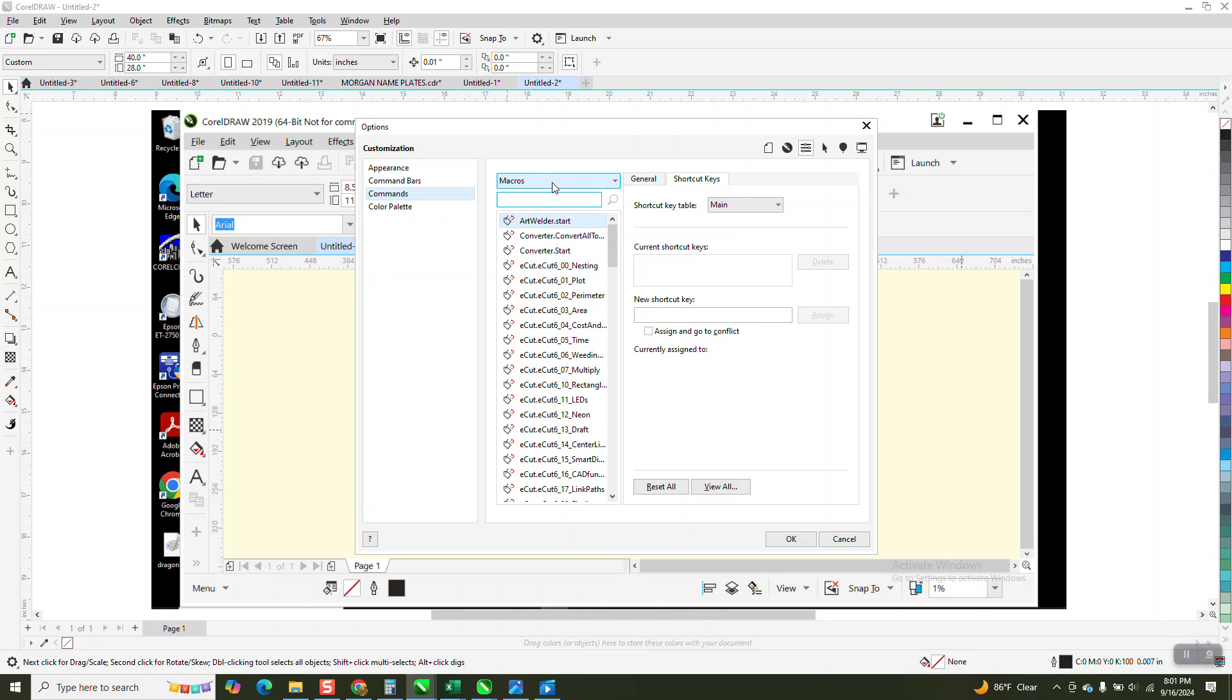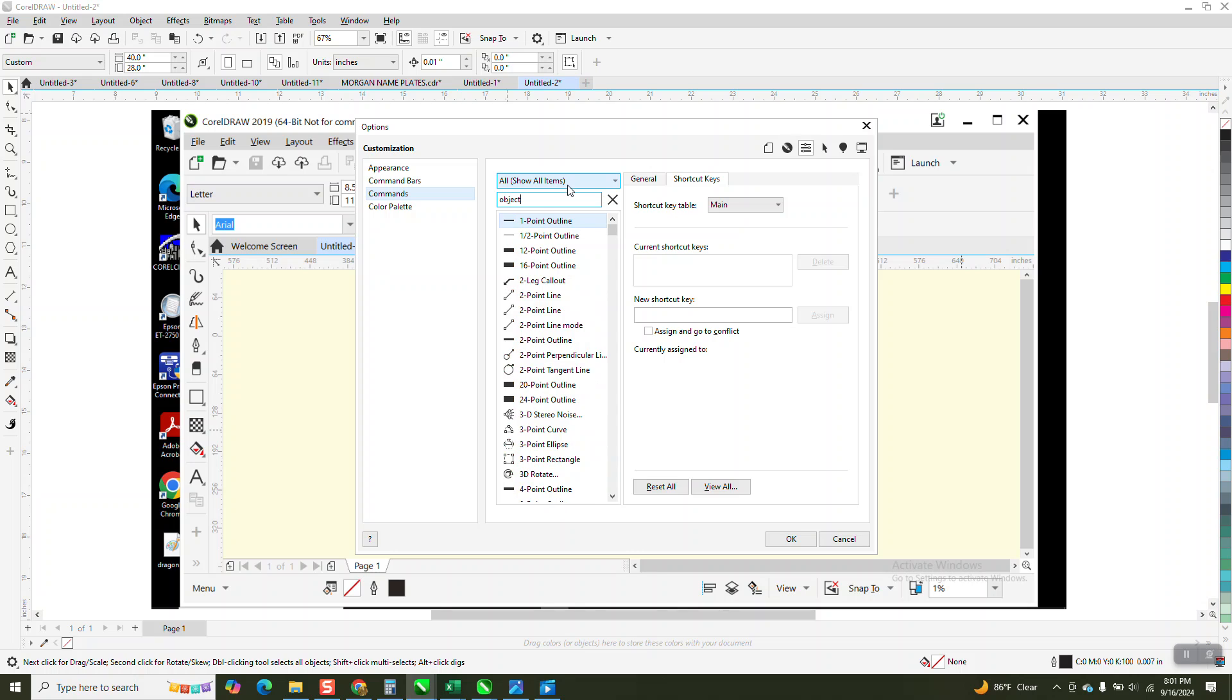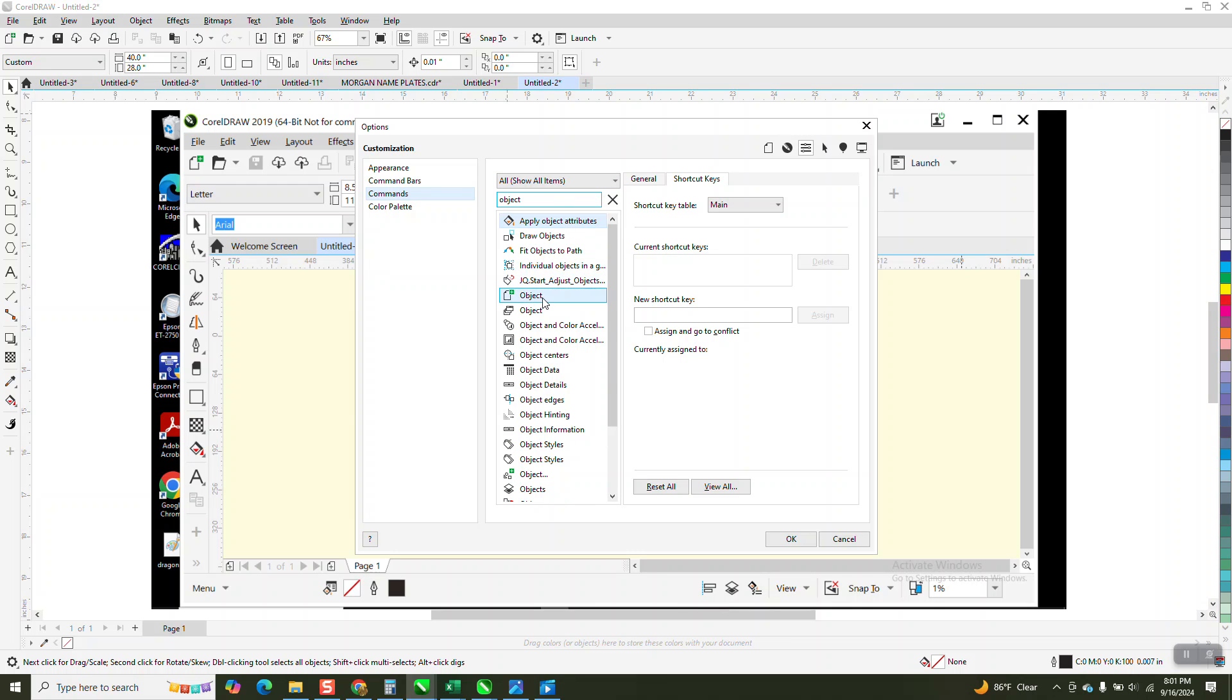But if you remember from the other video, we found the object, and it's this one right here, and that's my shortcut key.